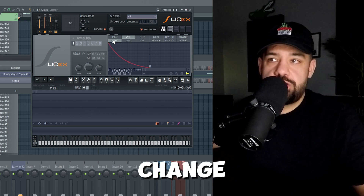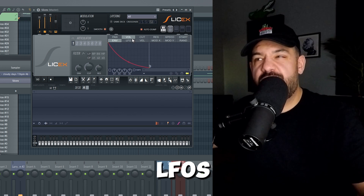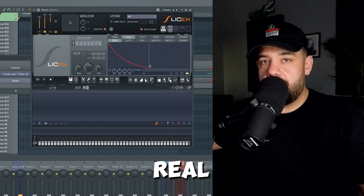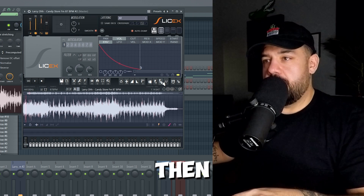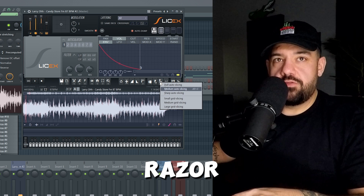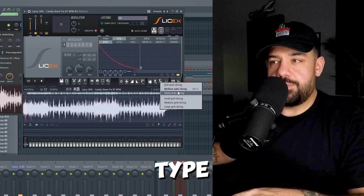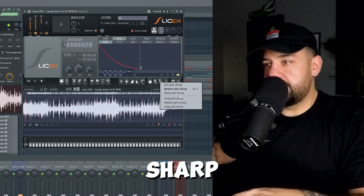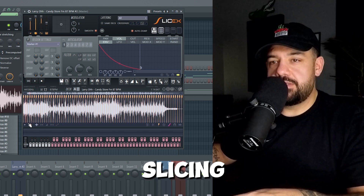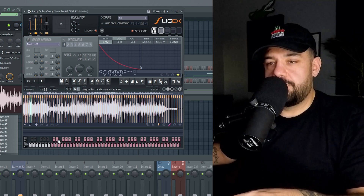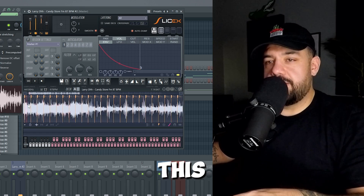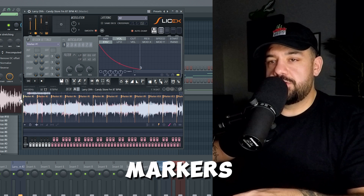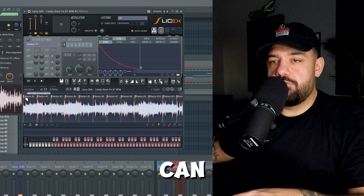In Slice X you have your envelope window where you can change the volume envelope, LFOs — you can do a lot with this. Let's load a sample in and see what we can do. Drop it right into Slice X, then right click the razor tool button and you can choose the type of slicing you want: dull auto slicing, medium auto slicing, sharp, small grid slicing, medium grid slicing. What I also like about this is the zoom features — you can zoom in by just scrolling your mouse wheel.